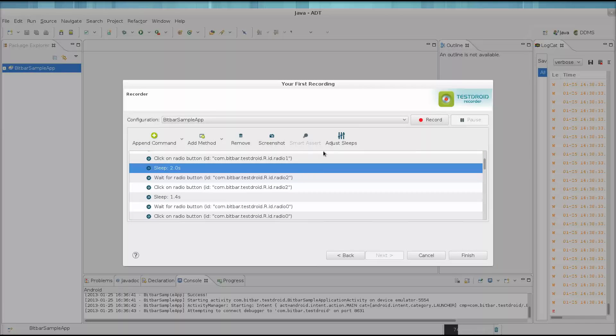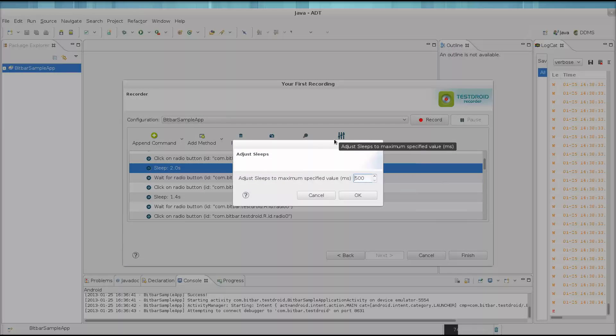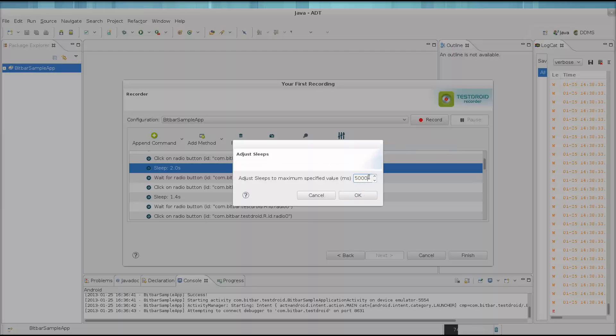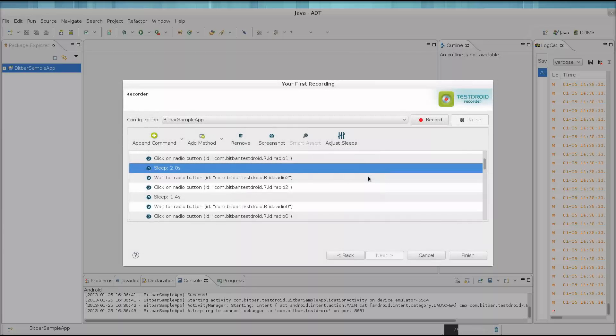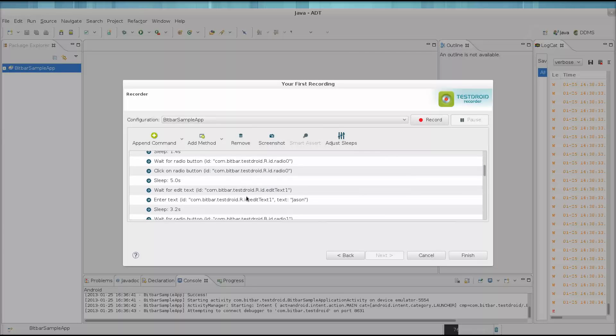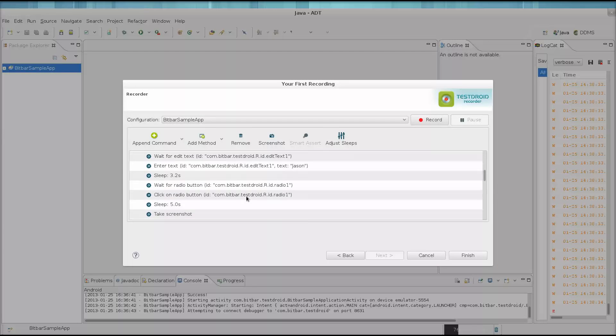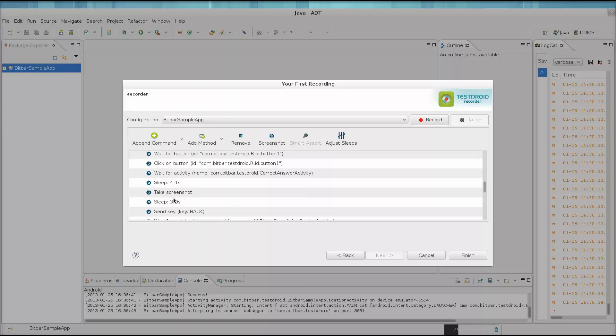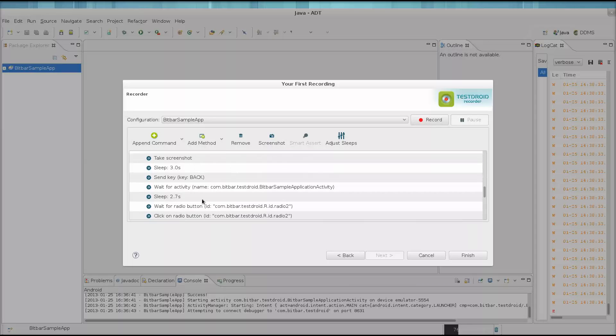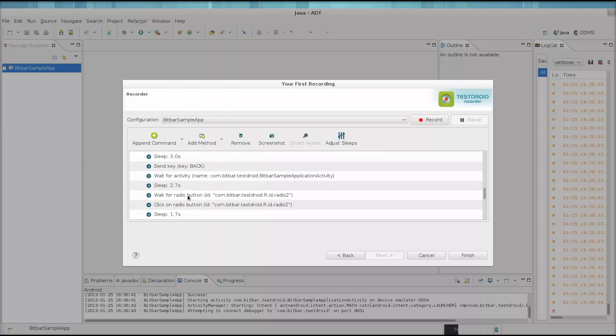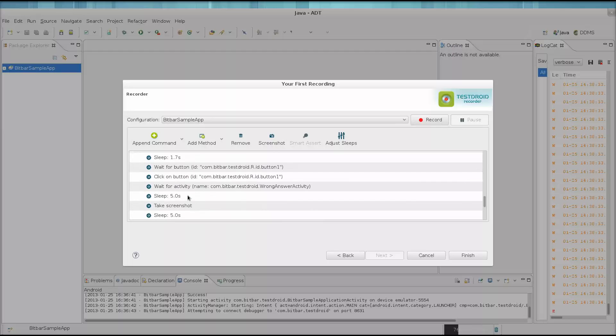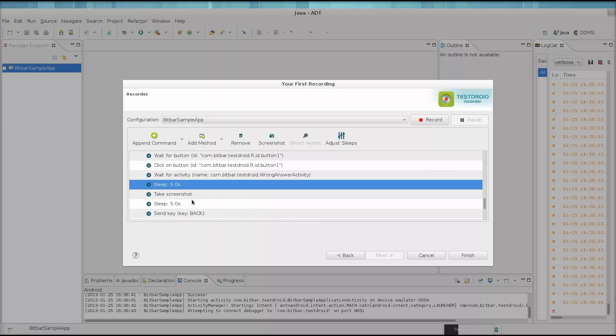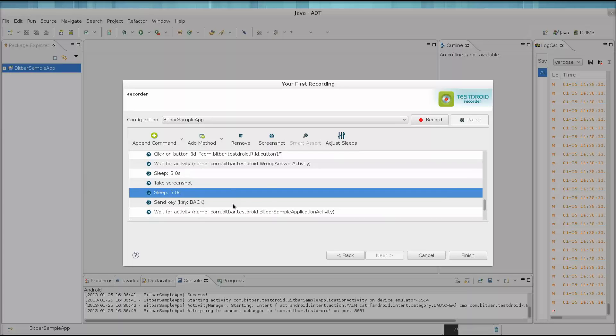There's also this Adjust Sleeps button. This will let you set up the maximum wait time for all the sleeps in the recording. It's really nice because when building a test, there could be a lot of sleeps with extended times. This can just waste time in getting your test results back.